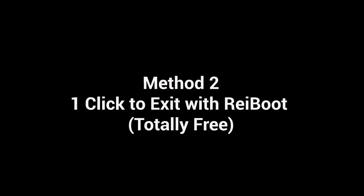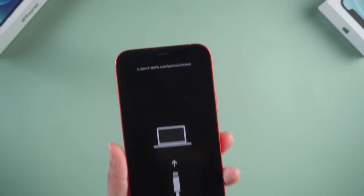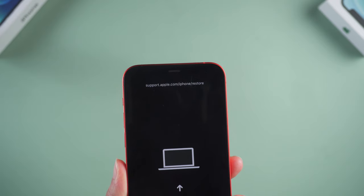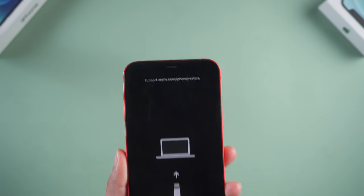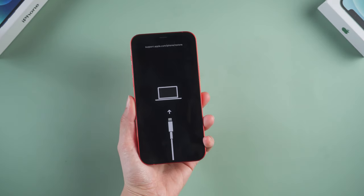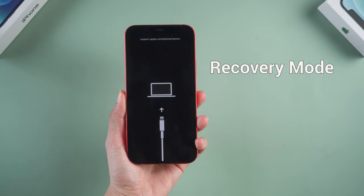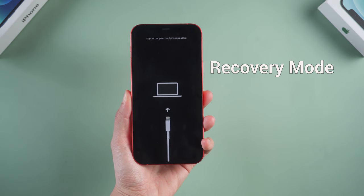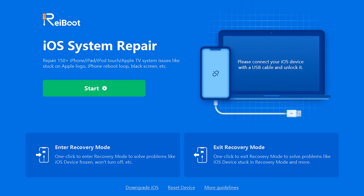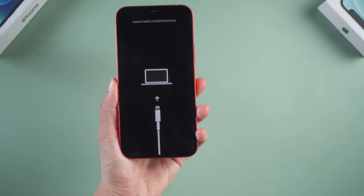Method 2: One click to exit with Rayboot, totally free. Your phone is stuck on support.apple.com/iPhone/restore interface, which is also known as recovery mode. I know a third-party tool called Rayboot can fix this issue with just one click. You can find this link below the description.